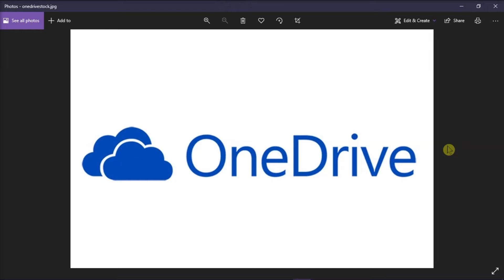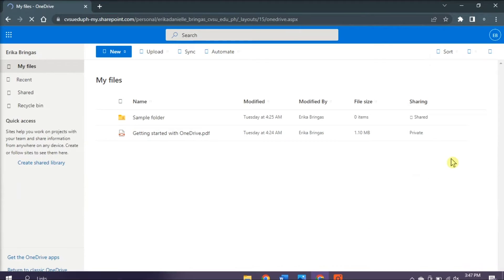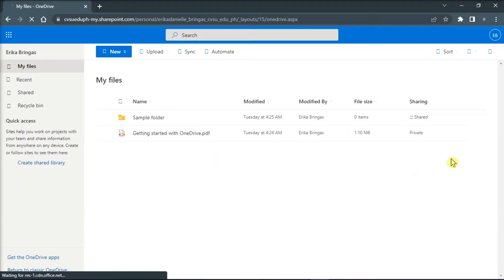Now to delete the shared library, open first the Microsoft website on your browser, and then sign in to your OneDrive account. On the OneDrive homepage, select the shared library you want to delete. But in this case, since we don't have one, we would just make a new shared library.